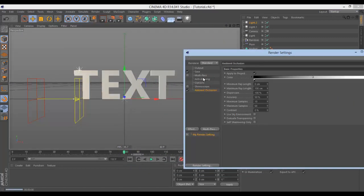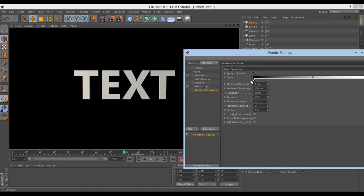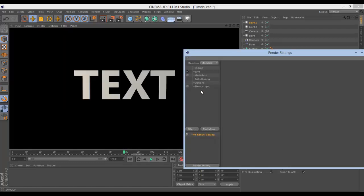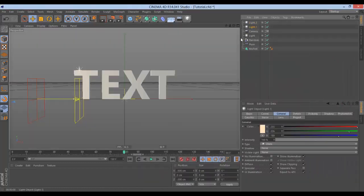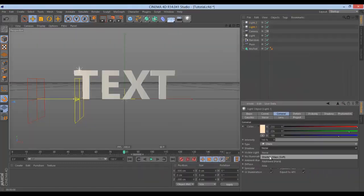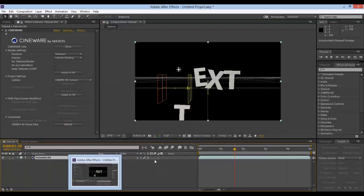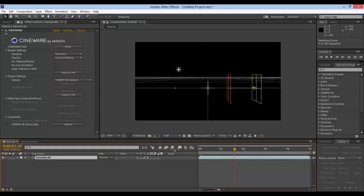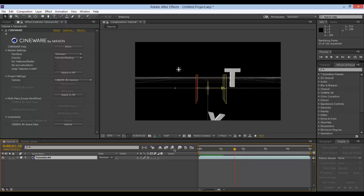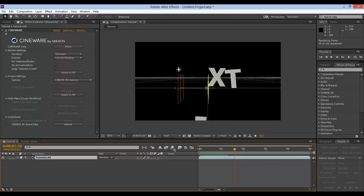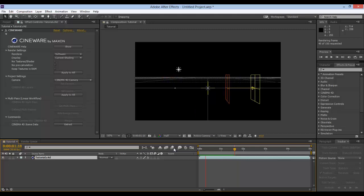Just add ambient occlusion — actually no need for it. We can set this light to allow some shadow maps. Now you should see what we have. I'm doing a RAM preview now and it looks pretty cool.